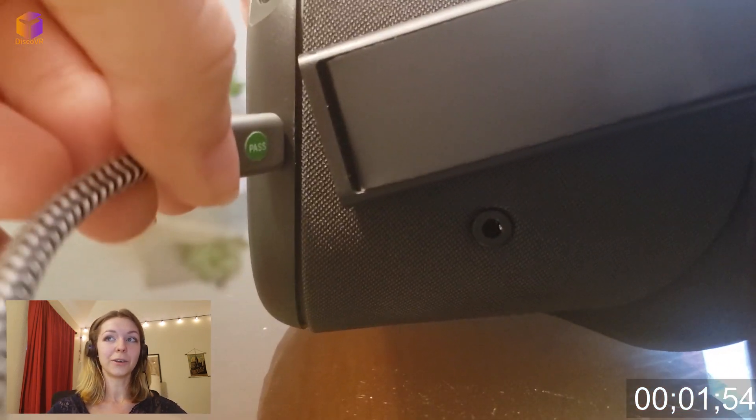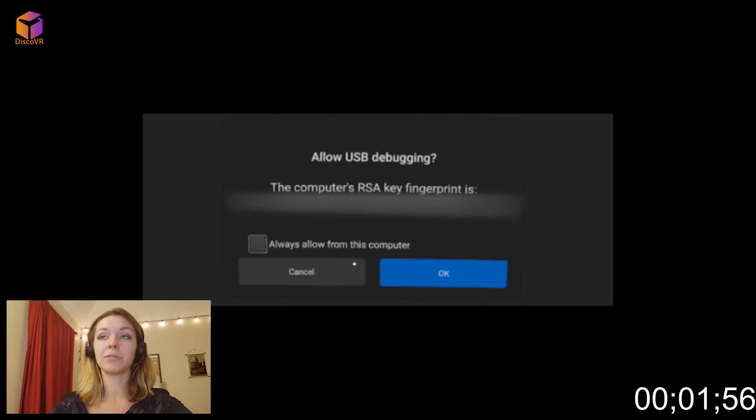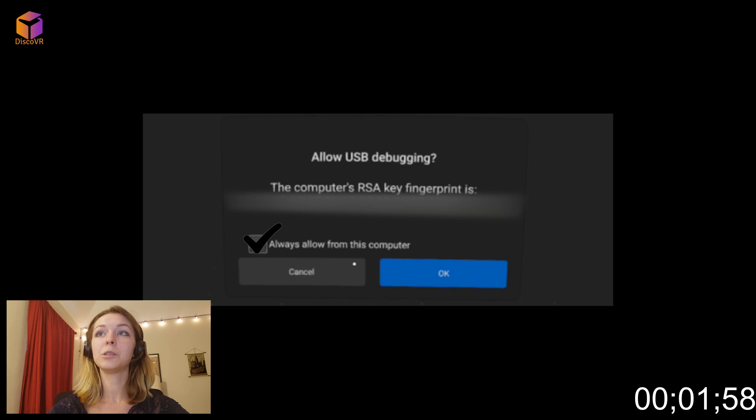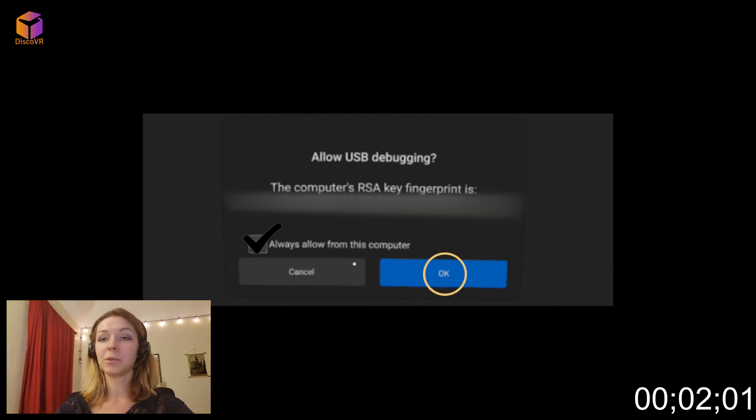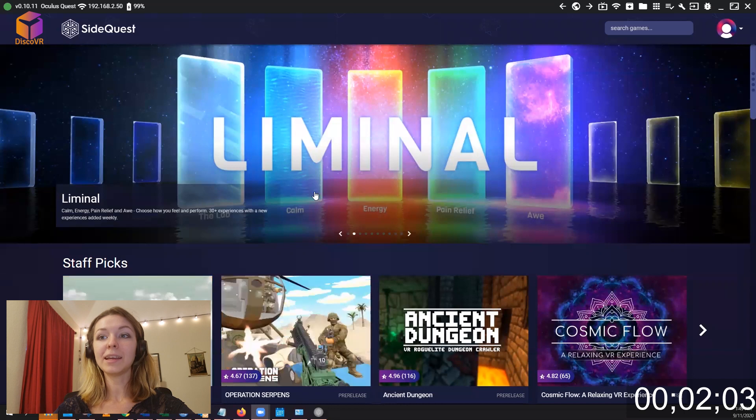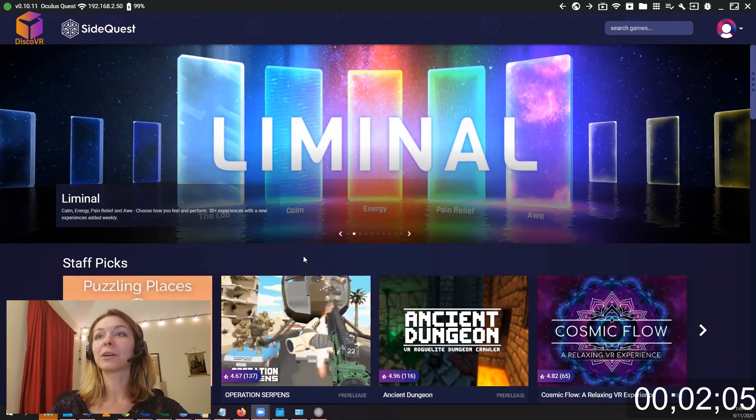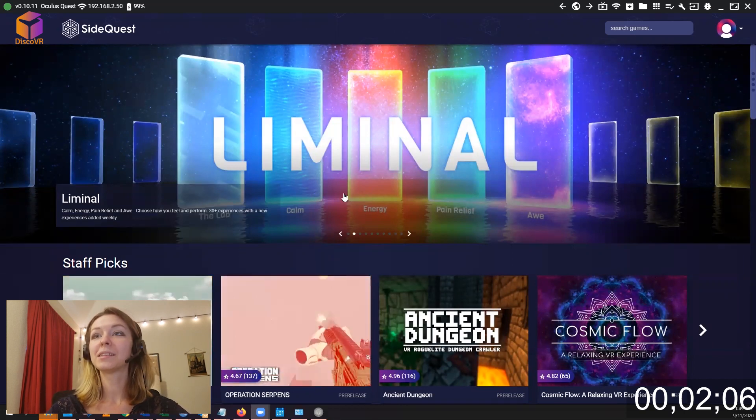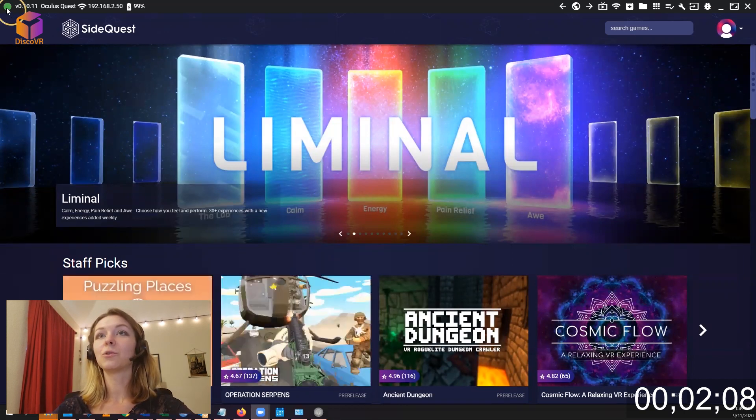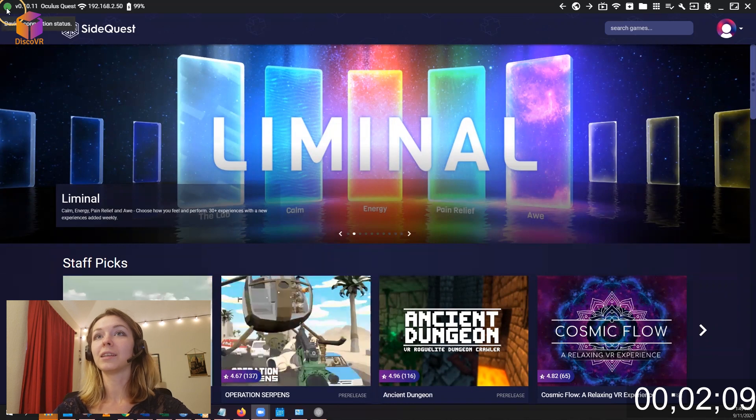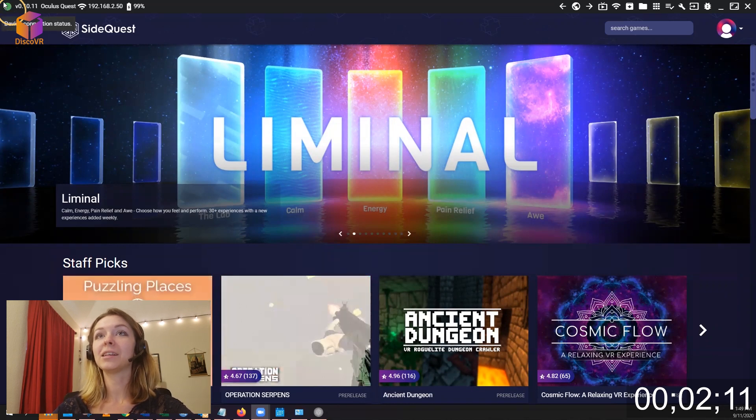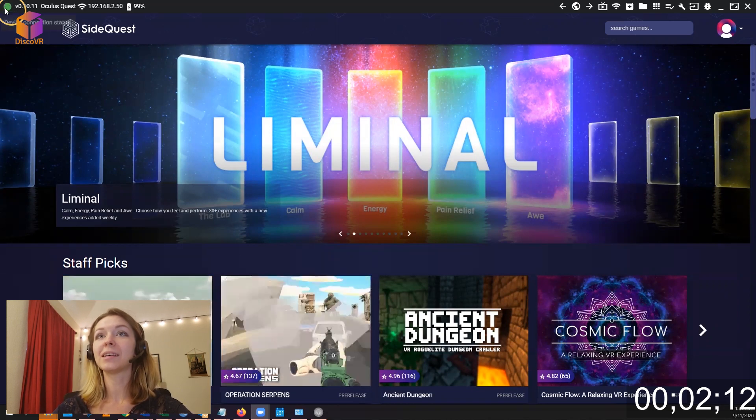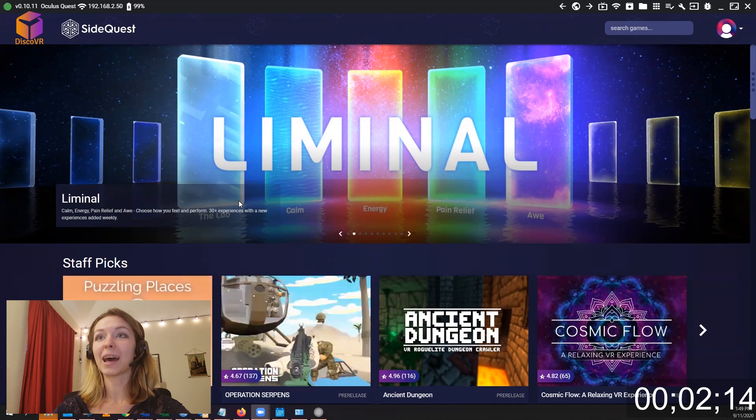Then turn on your Oculus Quest and put it on. A very important step is to allow USB debugging. Make sure to always allow from this computer. And then click OK. And that's all you need to do. Now you go back to your SideQuest and you can see that there is a green circle in the top left corner. That means that your Oculus Quest is connected and you can upload your apps.